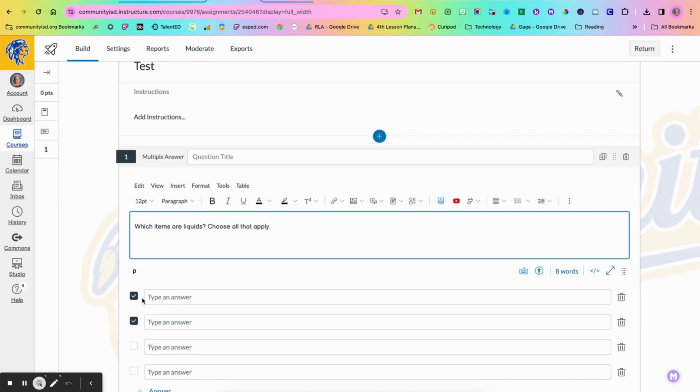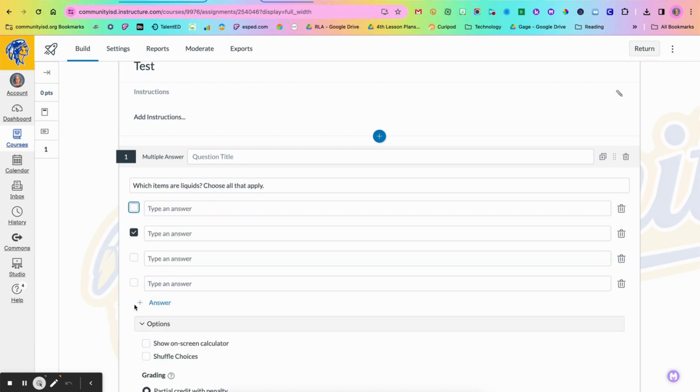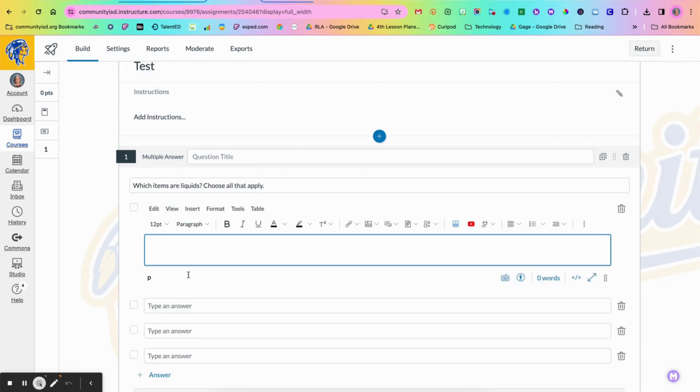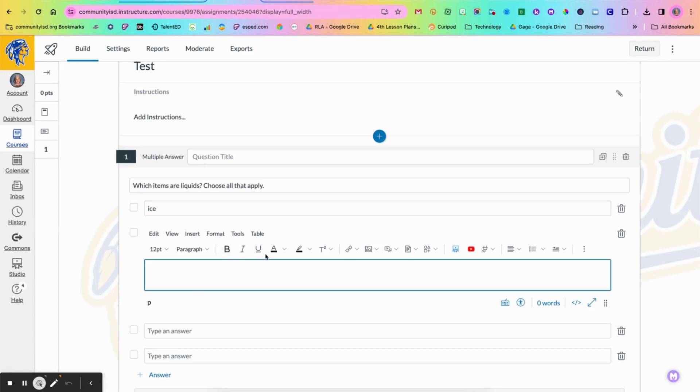And so then down here I will go in and put my various answer choices. Now throughout this you will see it's still got the same rich content editor as the other things in Canvas.